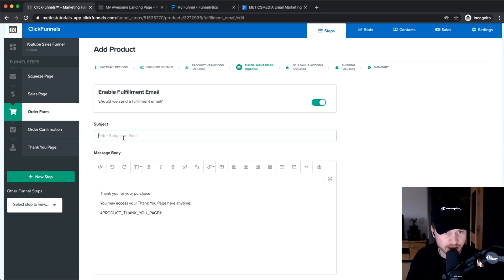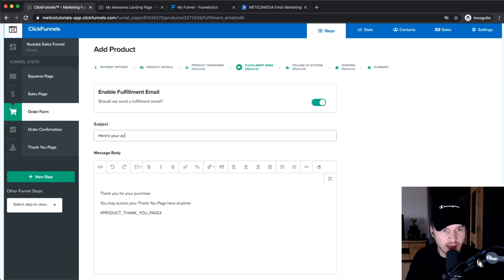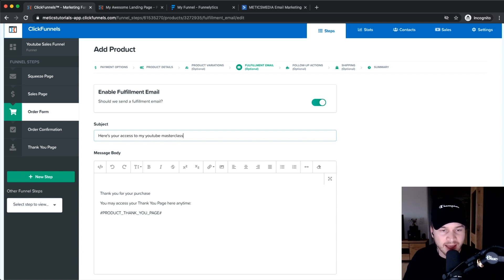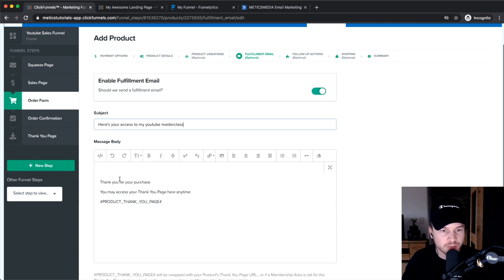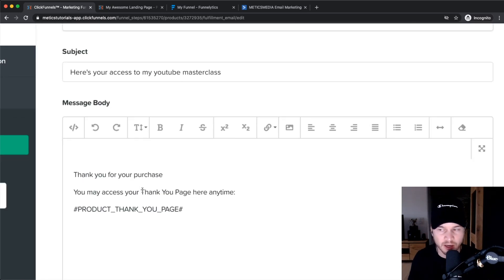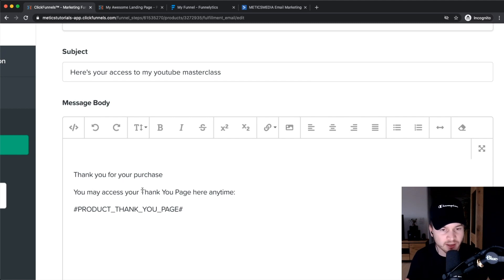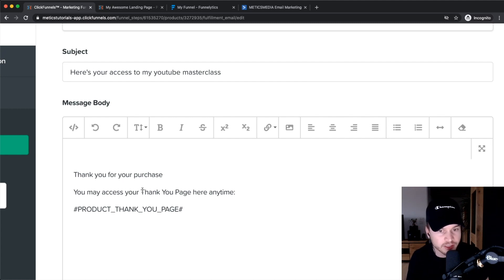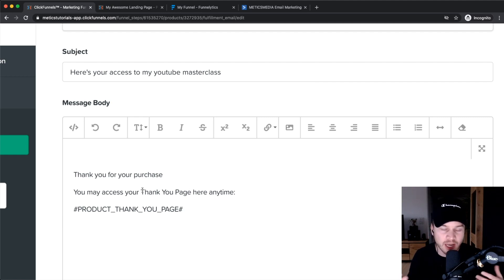You can type in something like, here's your access to my YouTube Masterclass, and then you can put in a link right here in the email, leading people to your Kajabi, your Teachable, or even to ClickFunnels where you actually host your course or have your product or whatever you are delivering.